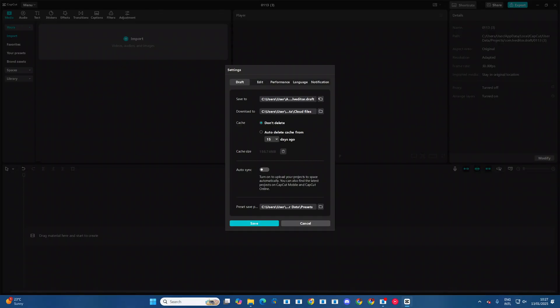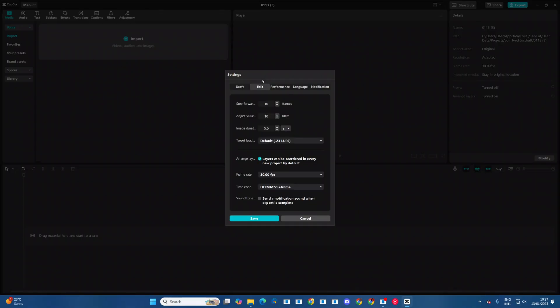Next in settings, you want to come to this option labeled edit and click on it. And then under edit, you should see this frame rate.